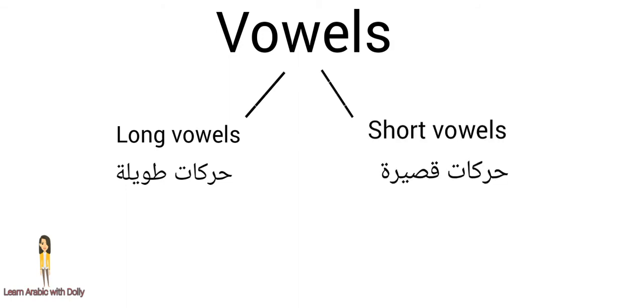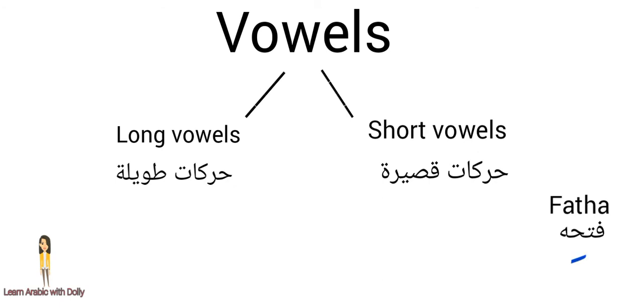We are going to start to make review about short vowels. We have three main short vowels. The first one, it's a little dash on the top of the letter. It makes a fatha sound.